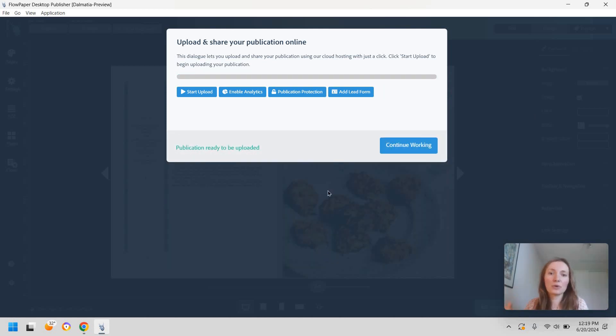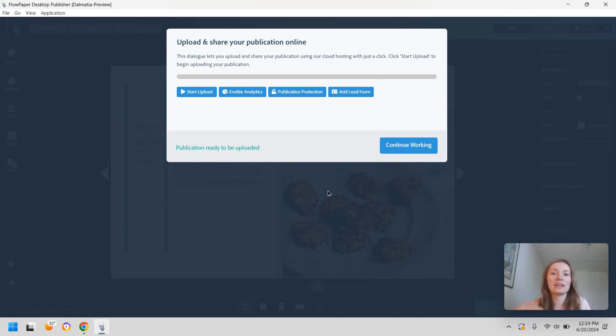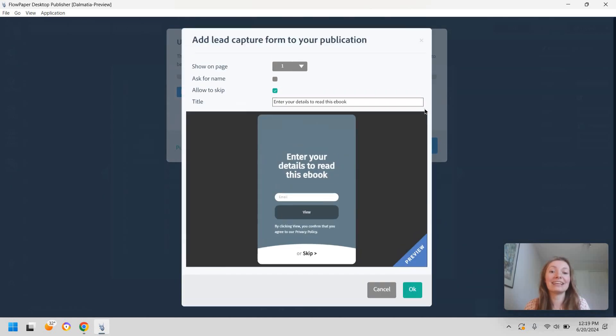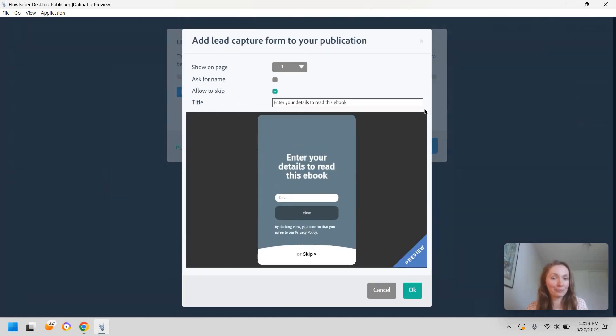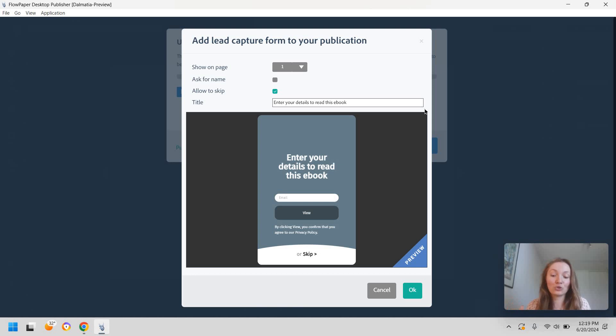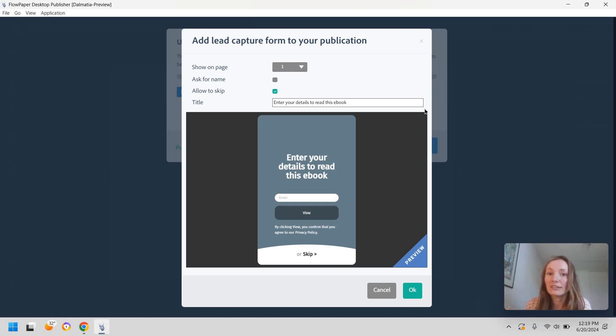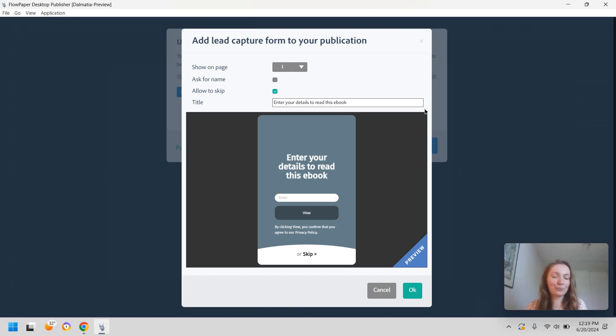Now besides password protection and establishing an embed code for your own domain you also have the option to add in a lead form. So if you're not selling your content but you do want to get something in exchange for that content to get your content you can add a lead form.